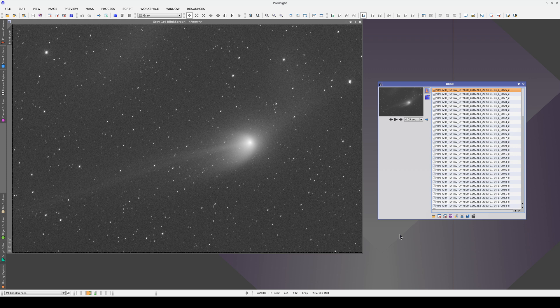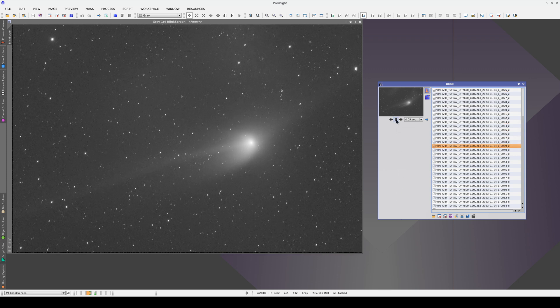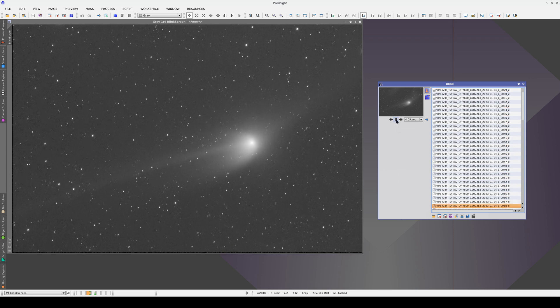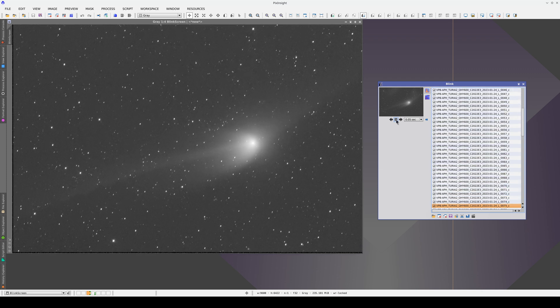In some cases, the comet moves so quickly that the star field changes completely over the course of the sequence. In these cases, star alignment may not work, so you may want to use comet alignment directly on the unaligned comet images.